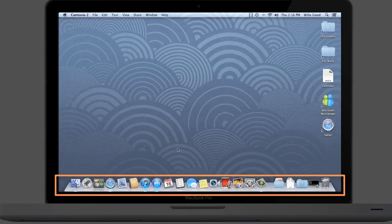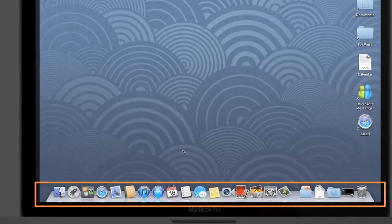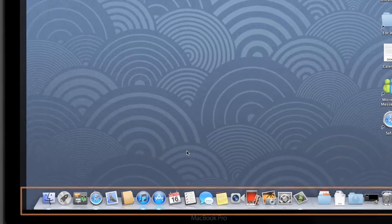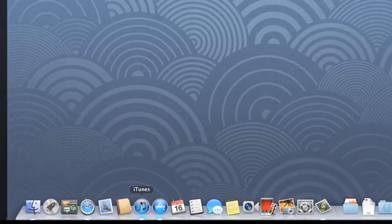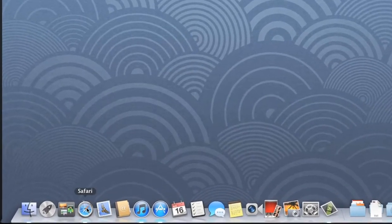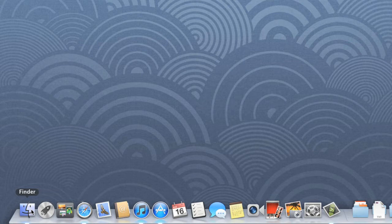The dock is where you'll find shortcuts to some of the folders and applications on your computer. For example, iTunes, Safari, and Finder. To open any one of the items on your dock, just click the icon.